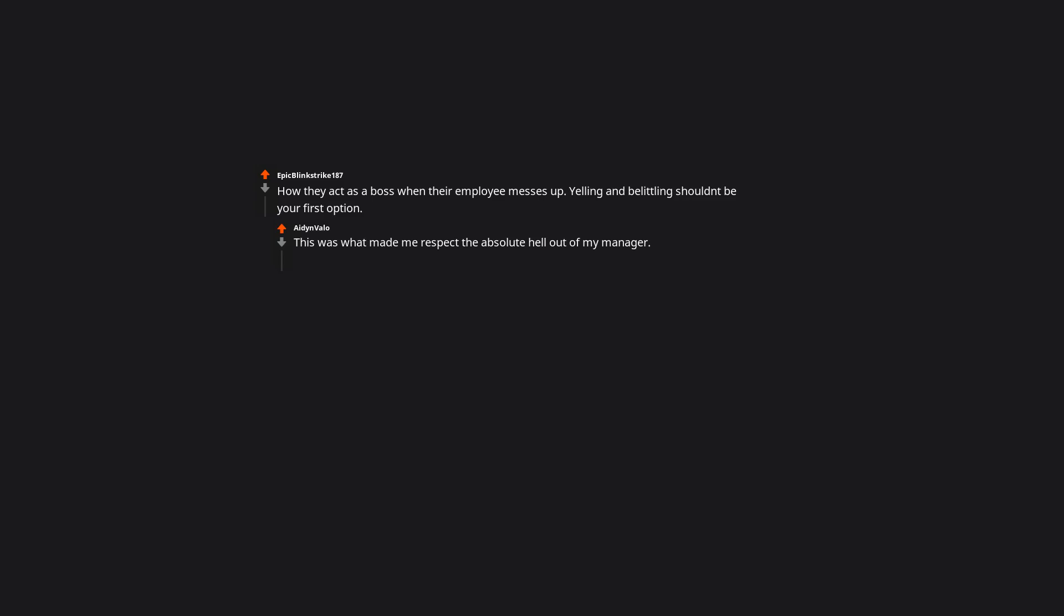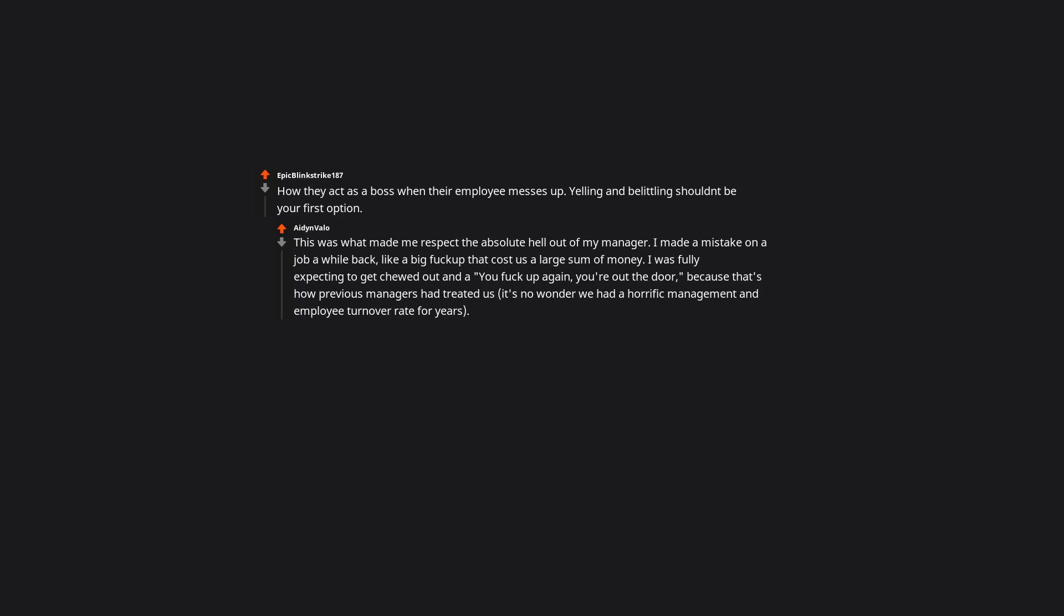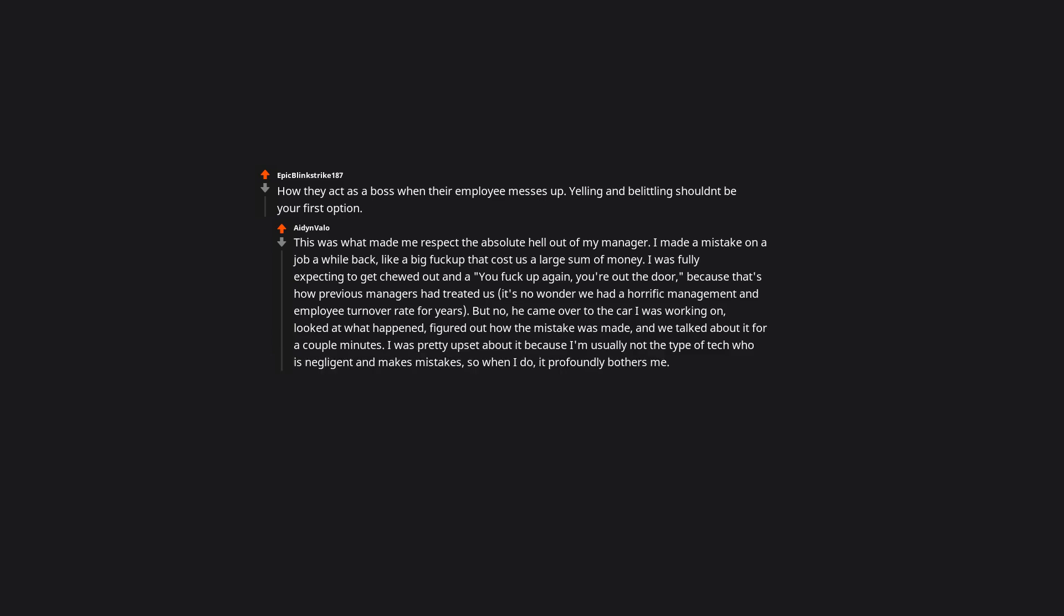How they act as a boss when their employee messes up. Yelling and belittling shouldn't be your first option. This was what made me respect the absolute hell out of my manager. I made a mistake on a job a while back, like a big duck-up that cost us a large sum of money. I was fully expecting to get chewed out and a 'you duck up again, you're out the door' because that's how previous managers had treated us. It's no wonder we had a horrific management and employee turnover rate for years. But no, he came over to the car I was working on, looked at what happened, figured out how the mistake was made, and we talked about it for a couple minutes. I was pretty upset about it because I'm usually not the type of tech who is negligent and makes mistakes, so when I do it profoundly bothers me. He saw that.